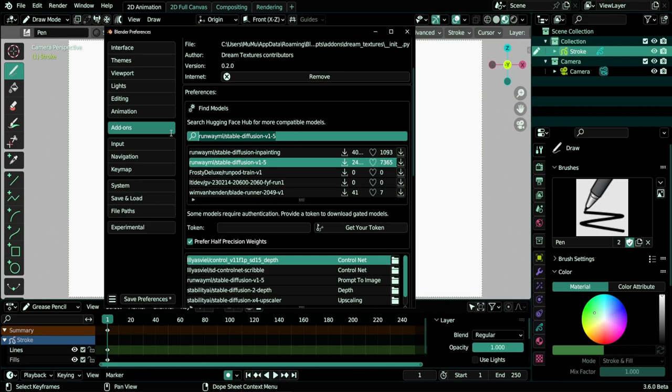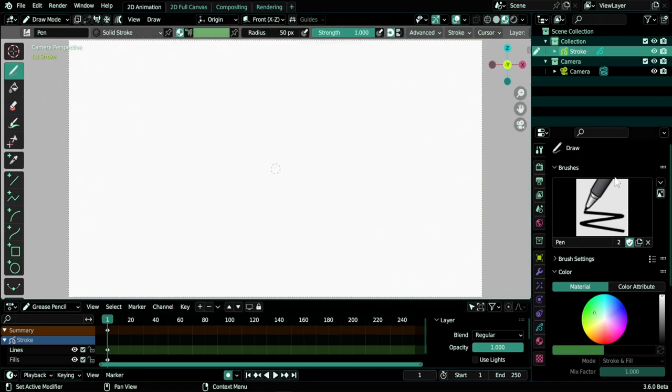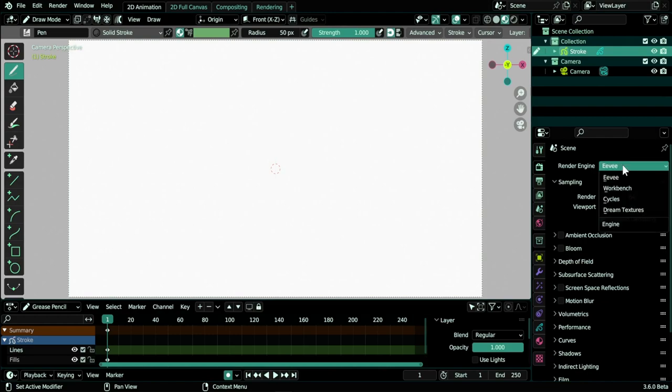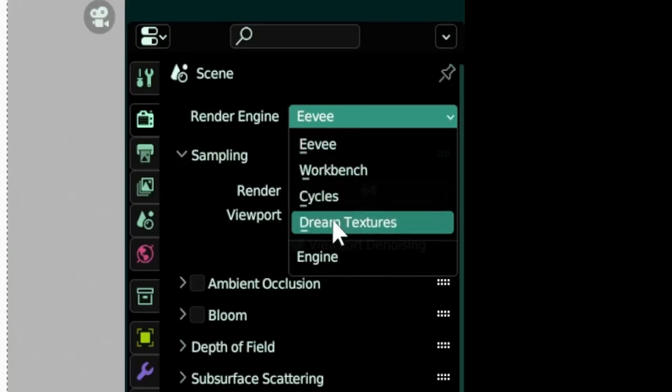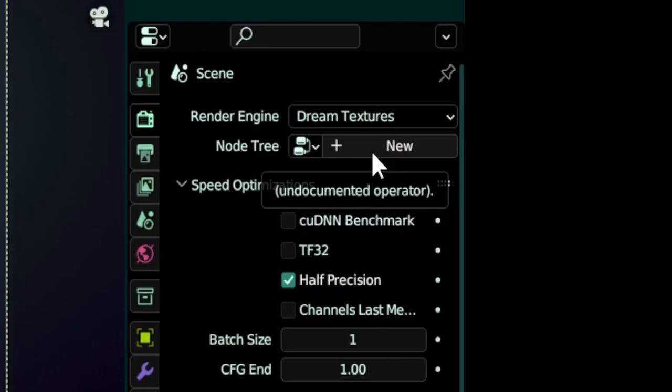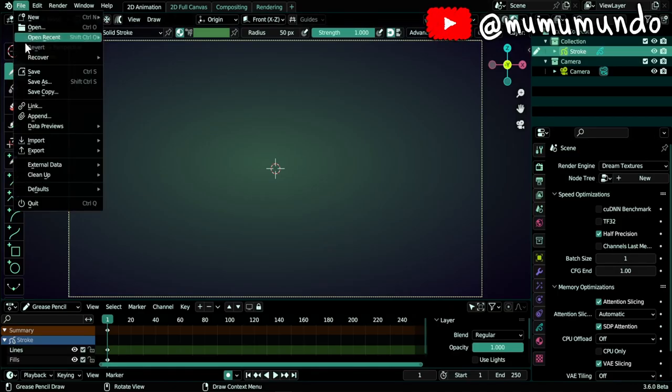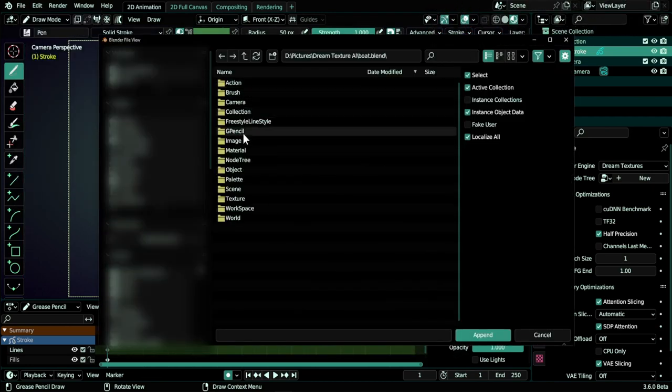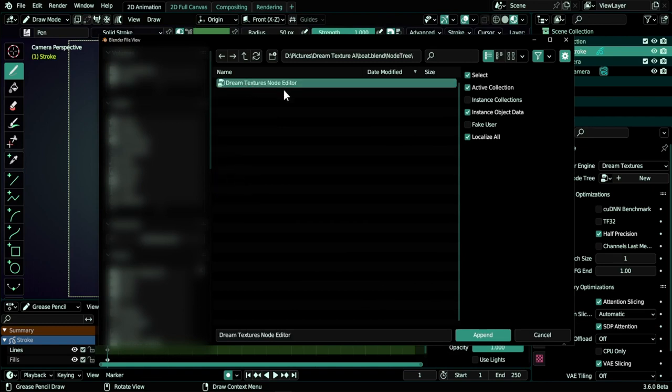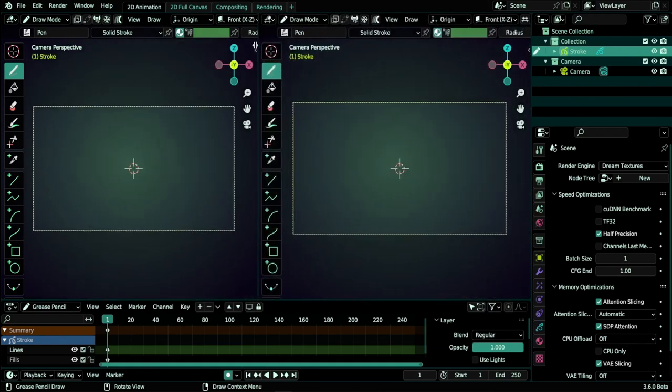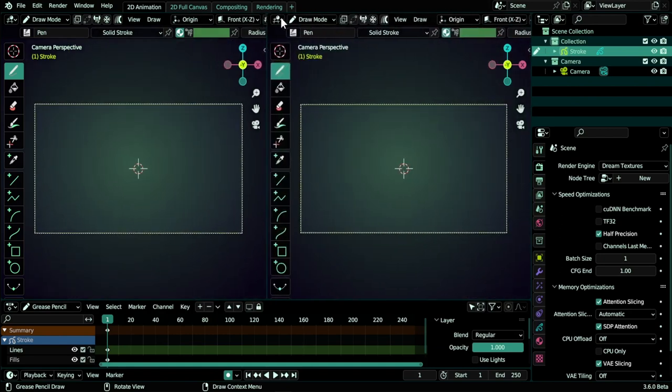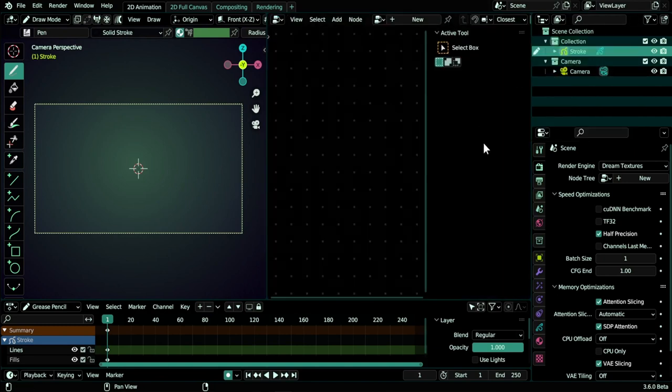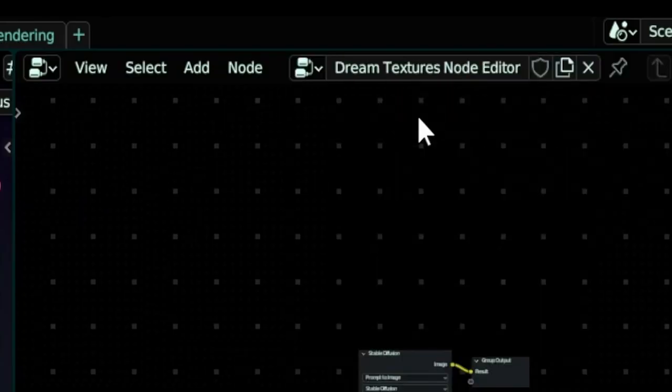And then after downloading the first one, which is also about two gigabytes, you copy the second path, paste it here in the search field, hit enter, and wait for it to appear. Then download it using this arrow. Once your models are installed, you can go here in the render settings and enable your new render engine that is Dream Textures. Then we need a node tree. You can either click New here, or we just append a node tree. Go to File, Append, and I will find a file here called boat, I think. Go here to node tree and select this node tree and click Append. Let's split this viewport here and choose Dream Textures Node Editor. Let's hit N to hide the sidebar. Make sure always to have the same node tree here and also here.